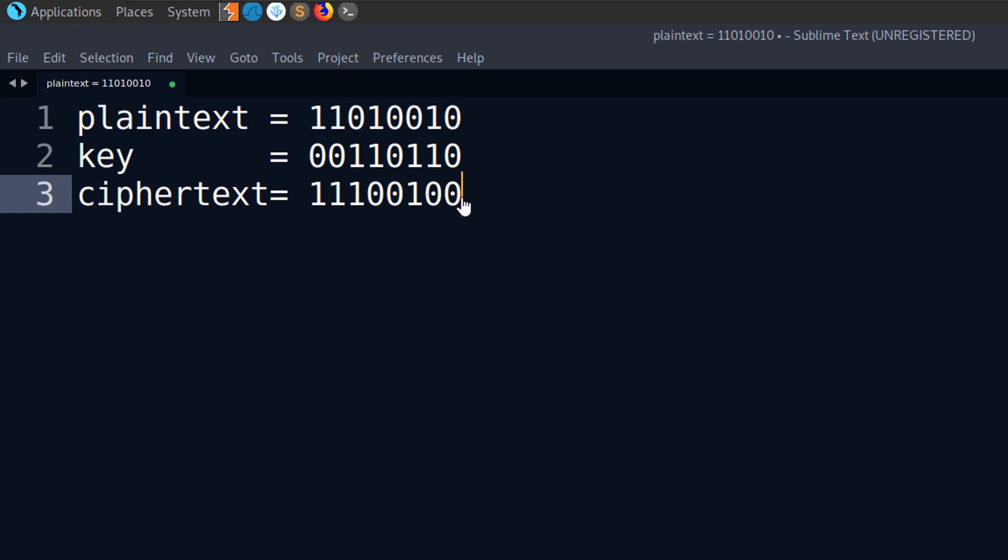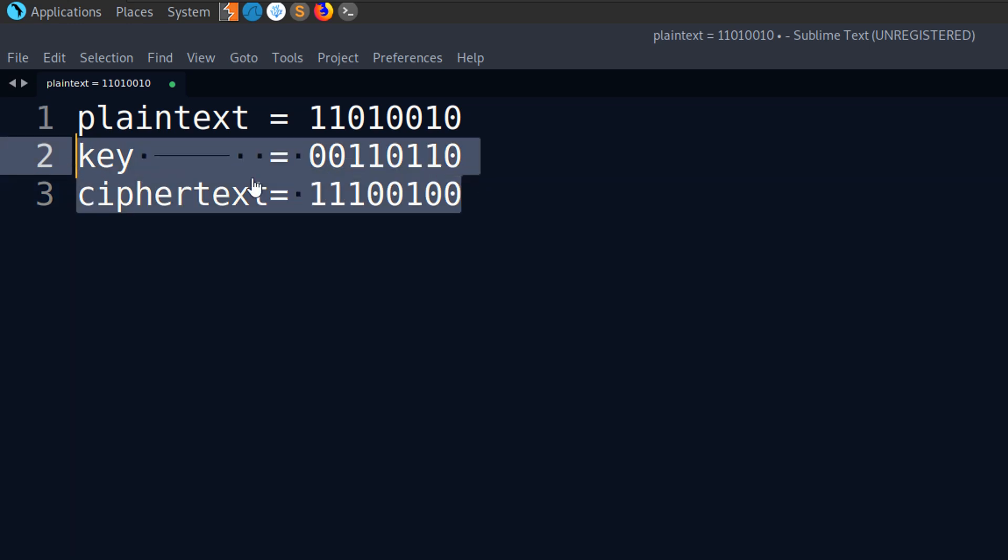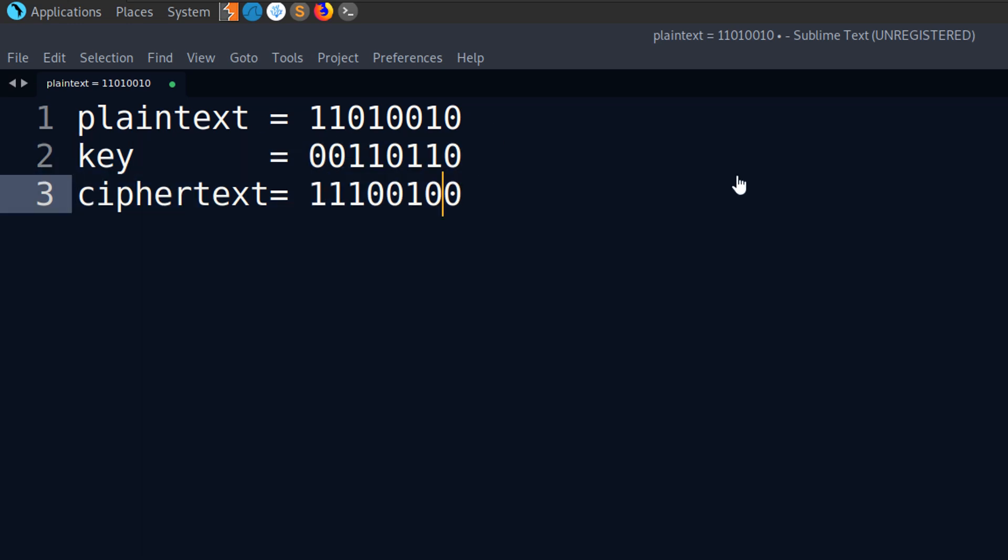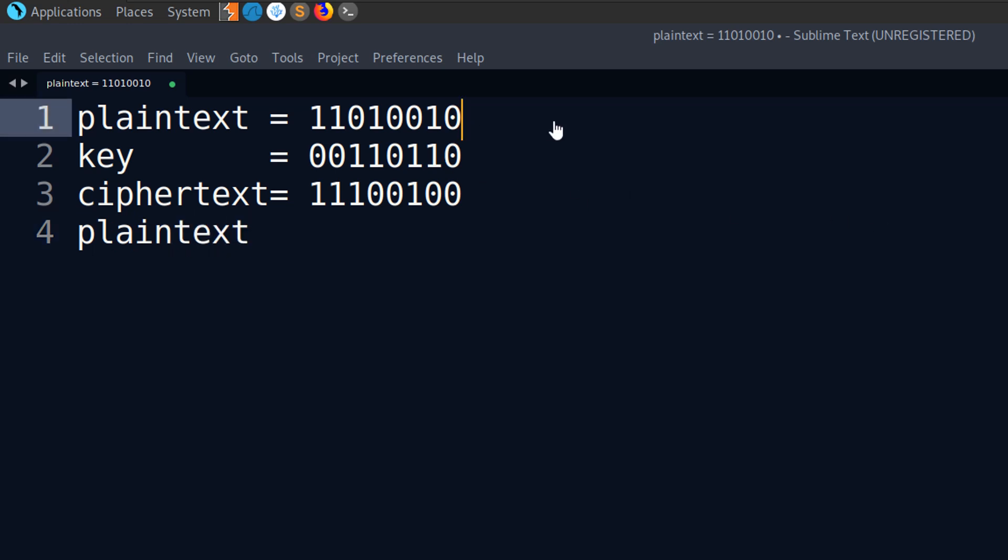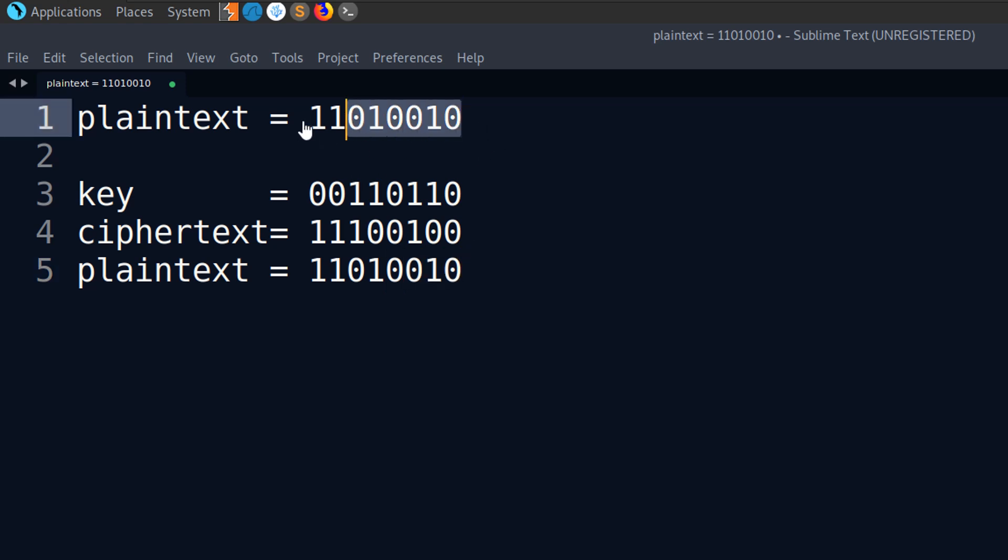We can send that through to whoever we want to send our message to. And as long as they have this key, they'll be able to recover the plain text. So they'll basically have those two pieces of information and now they'll XOR them. And you'll see that we've ended up with the exact same plain text that we had there.